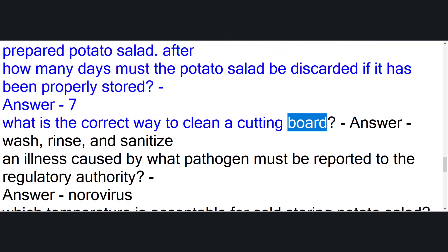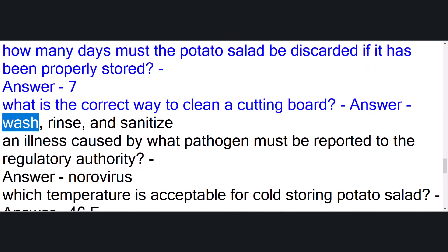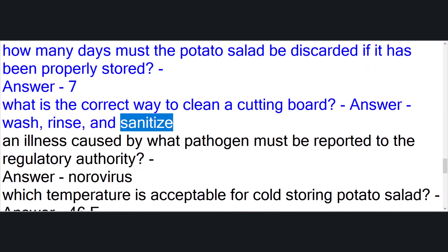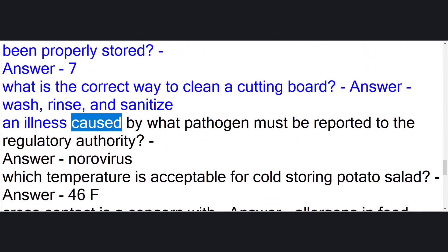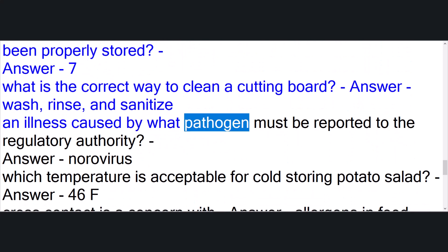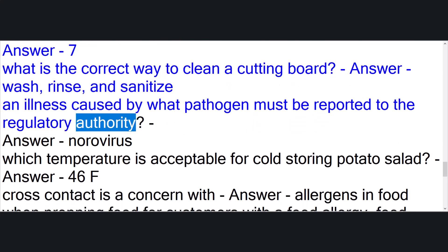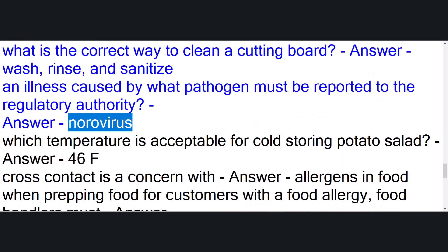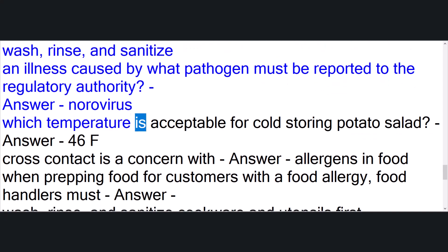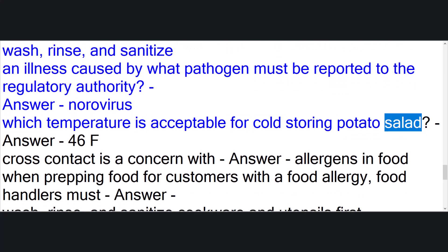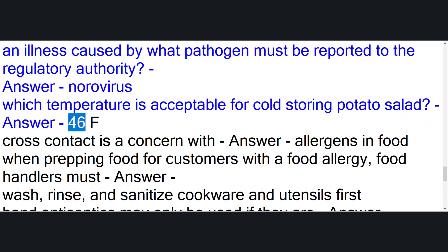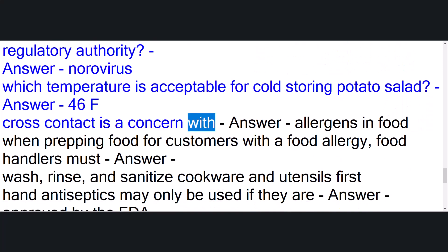An illness caused by what pathogen must be reported to the regulatory authority? Answer: norovirus. Which temperature is acceptable for cold storing potato salad? Answer: 46°F.